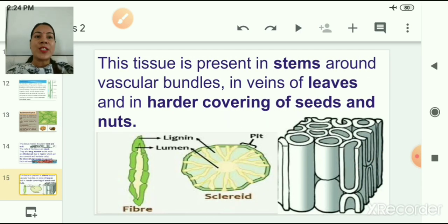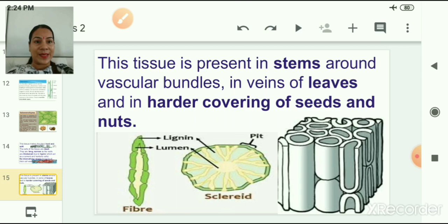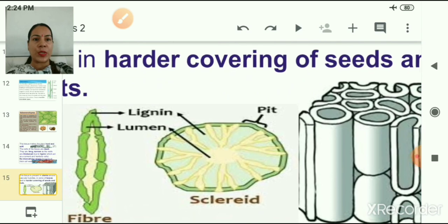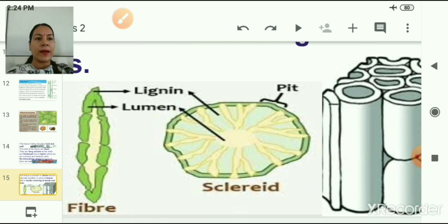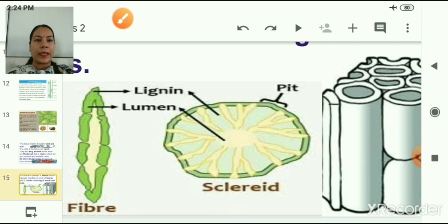Sclerenchyma tissue is present in the stems around the vascular bundles, in the veins of leaves, and in the harder coverings of seeds and nuts. In the slide you can clearly see the picture of these tissues, showing lignin deposition, the lumen, and sclerids.